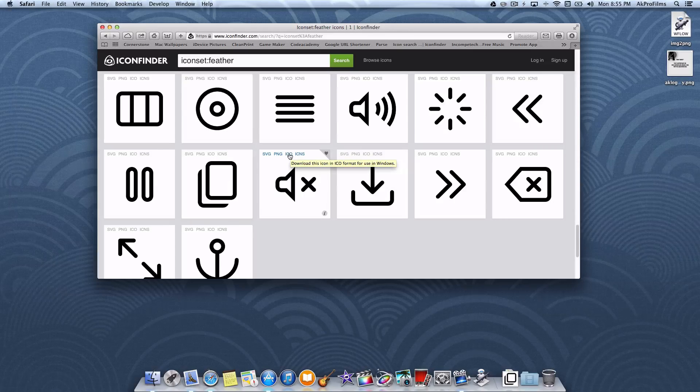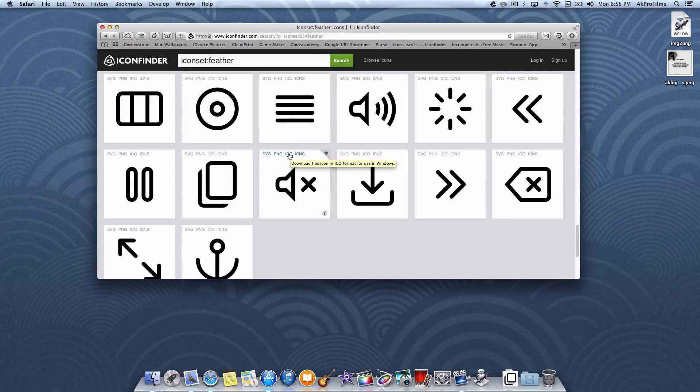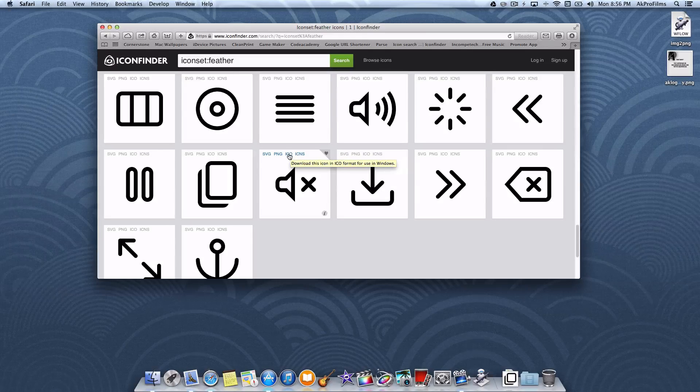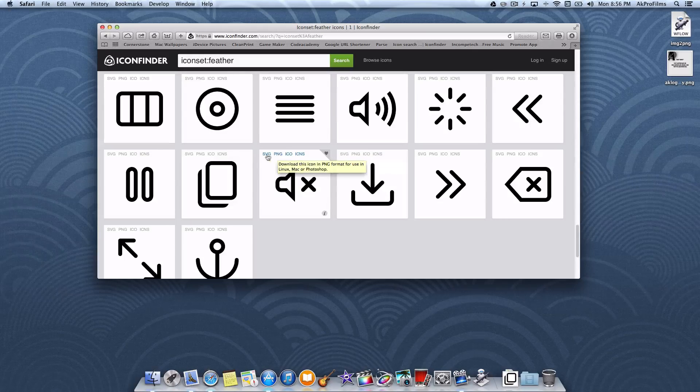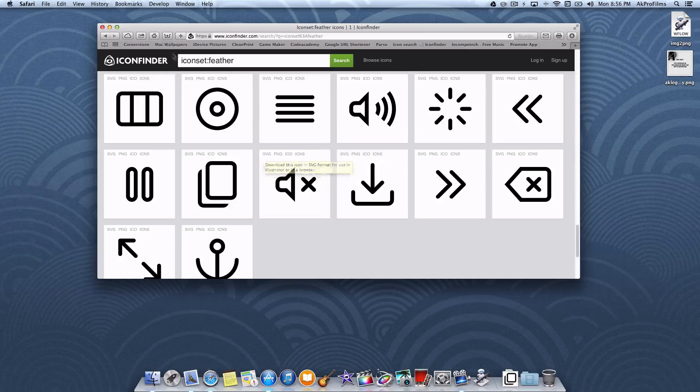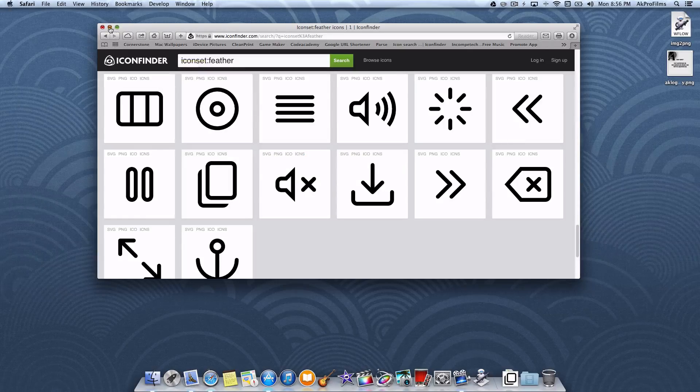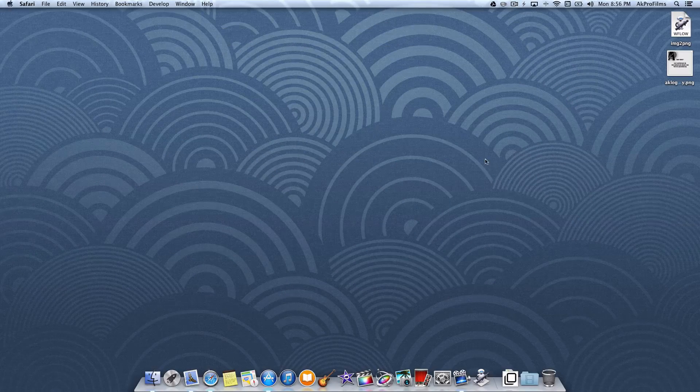ICO you don't really need to worry about that because you're not using a PC. A .png, .svg, all of that you can download that if necessary.